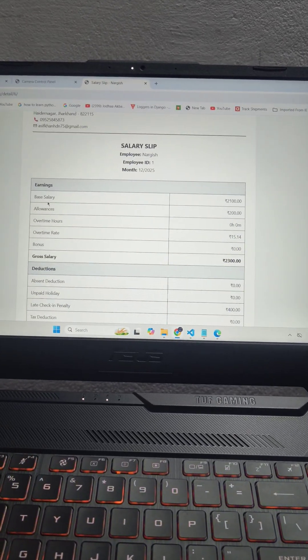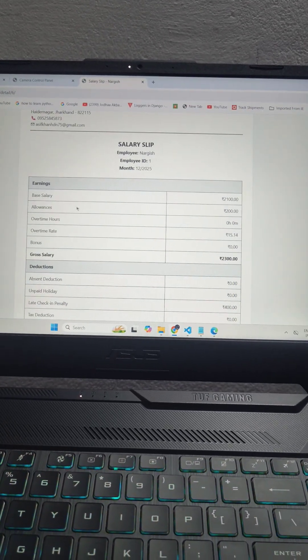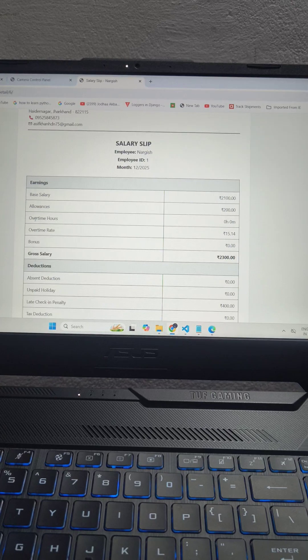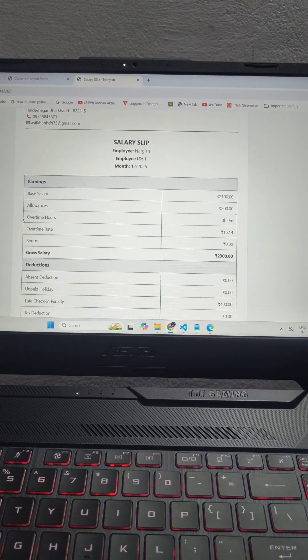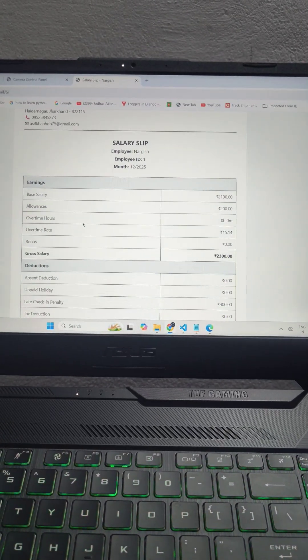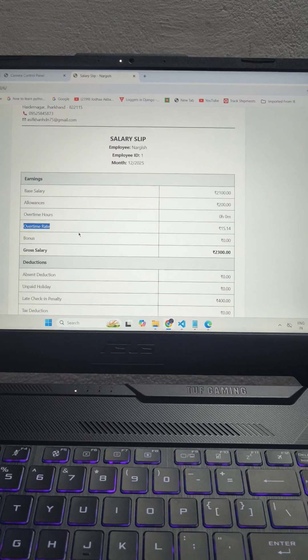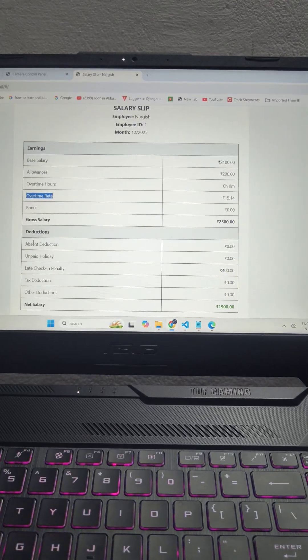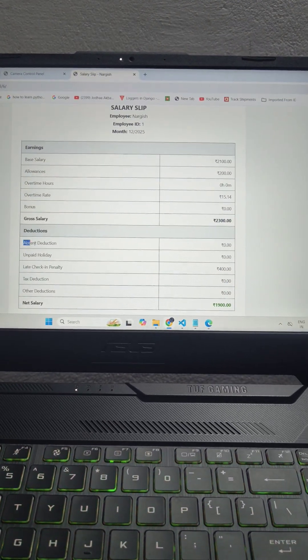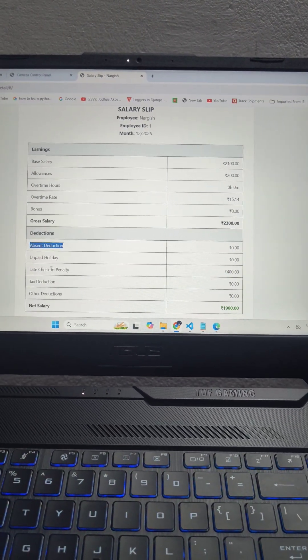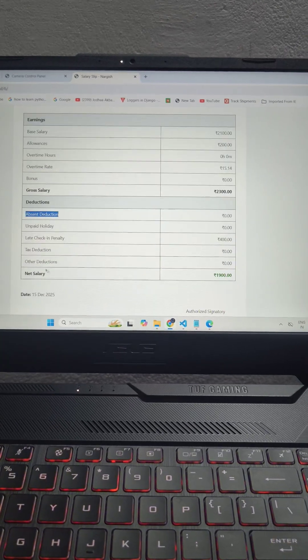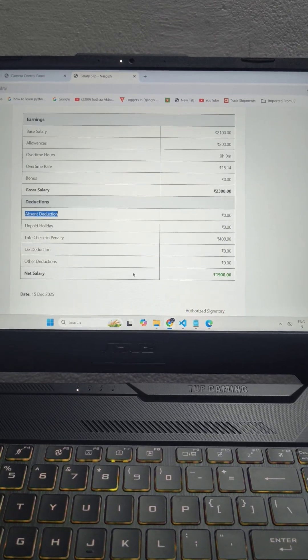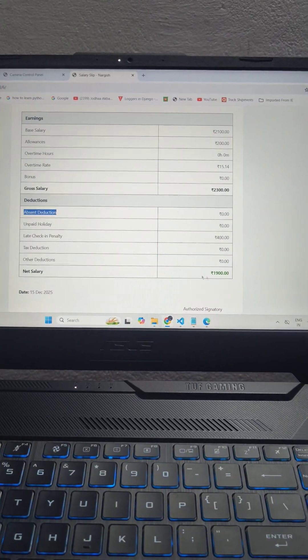This software calculates base salary, allowance, overtime, it automatically calculates overtime and overtime rate. And here this automatically detects absent deduction and paid holidays, late checking penalties and other deduction. And then it shows a net salary.